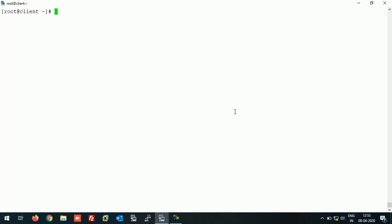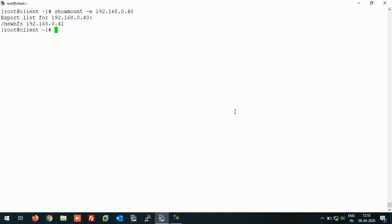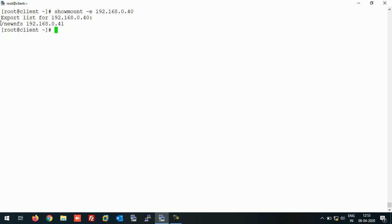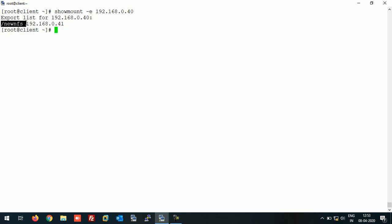Now let's check the NFS share - whether this client is able to access the NFS share or not - by running command showmount -e and the IP address of NFS server. As you can see, we are able to access the NFS share on the server.